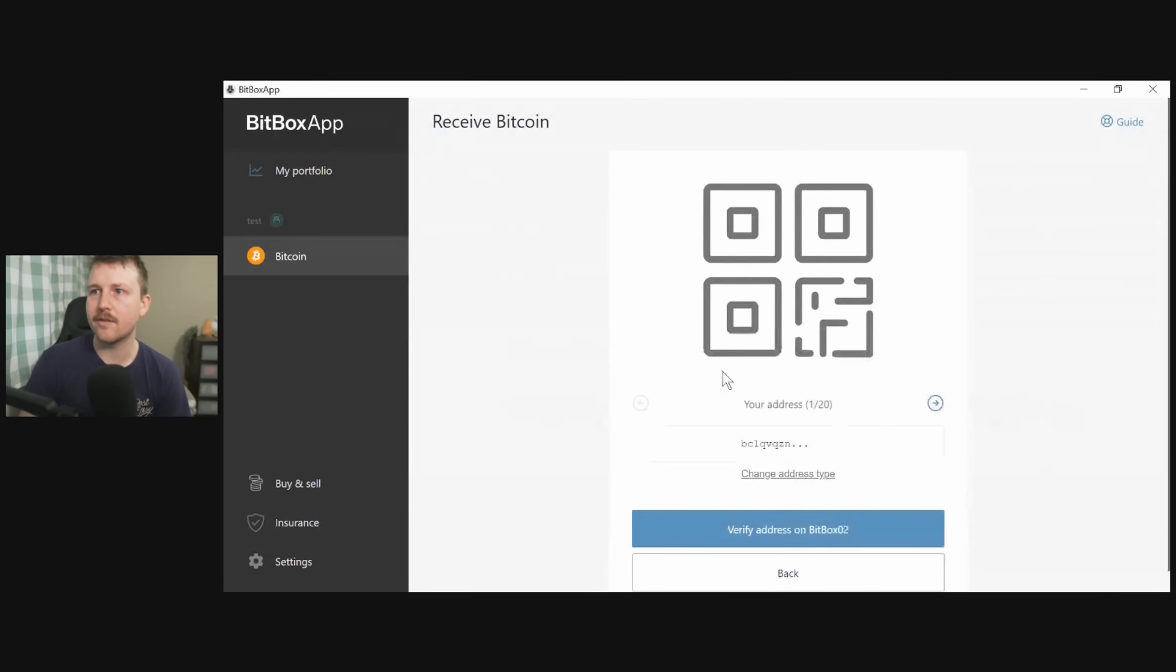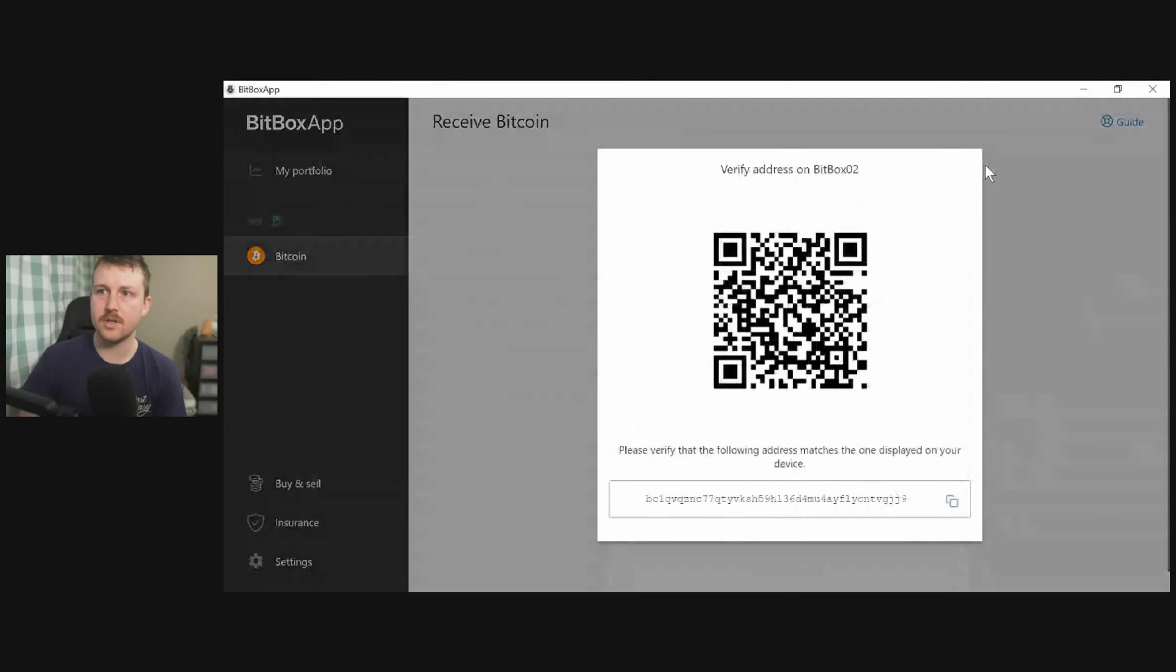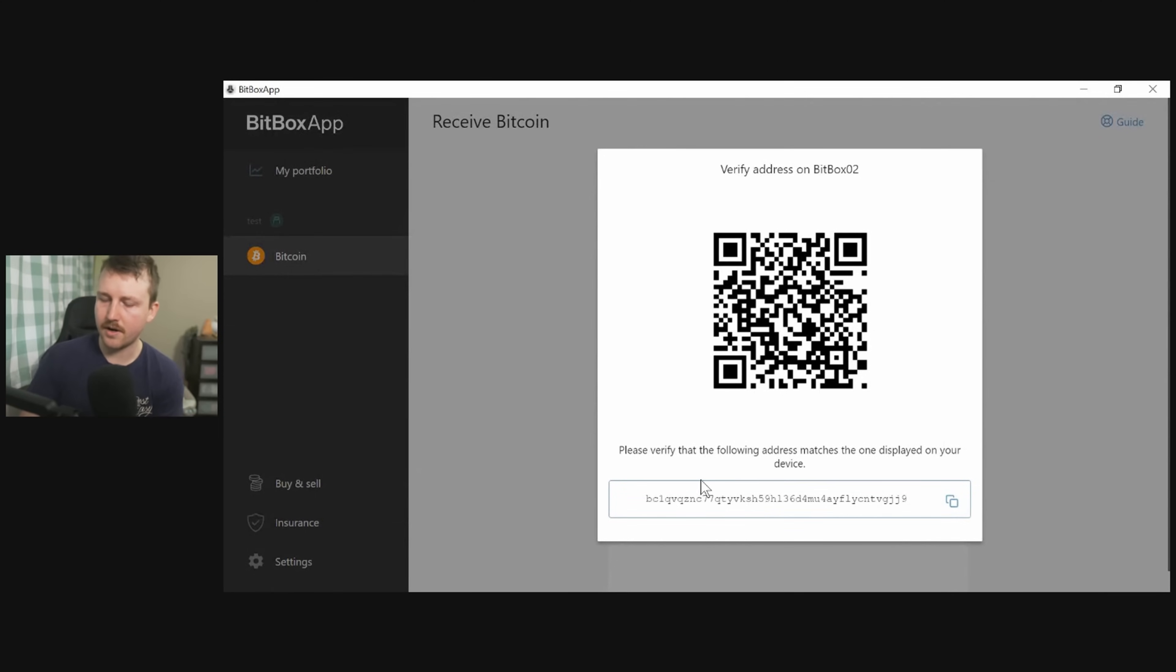We have 20 different options of public wallet addresses. This is all within the same wallet, however, and we're just going to verify this. So that comes up with the full public key here and it comes up with that as well on my Bitbox, which I'm just confirming that it's the same right one.